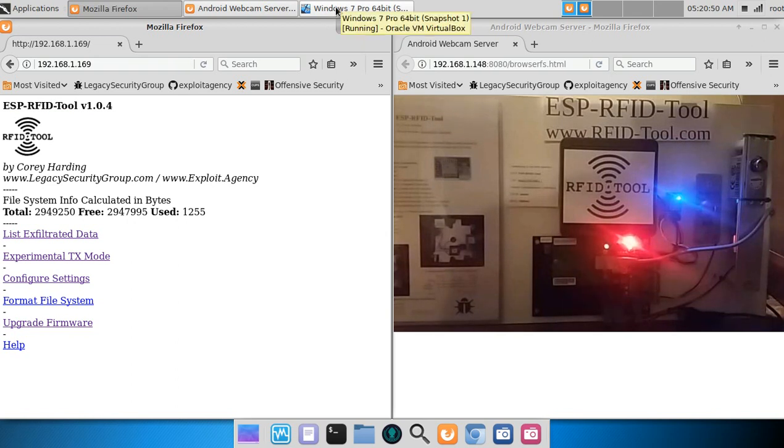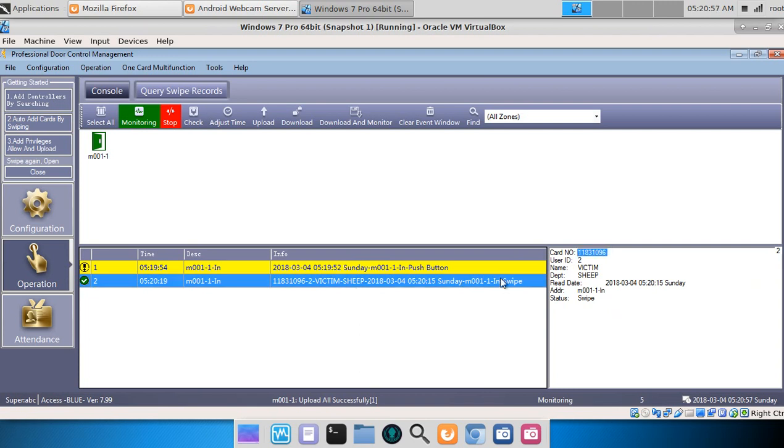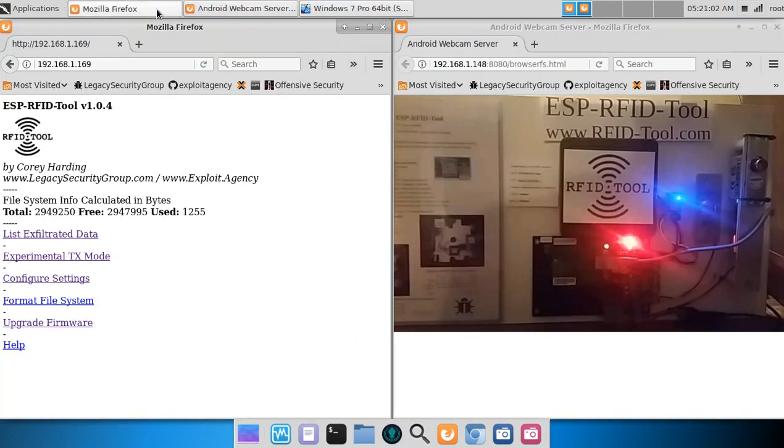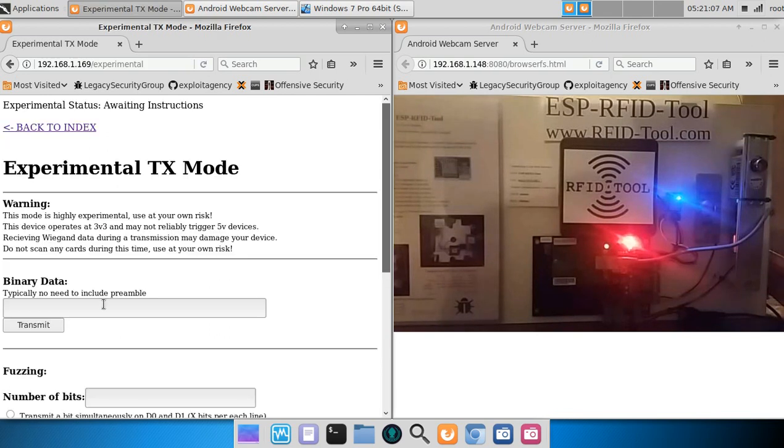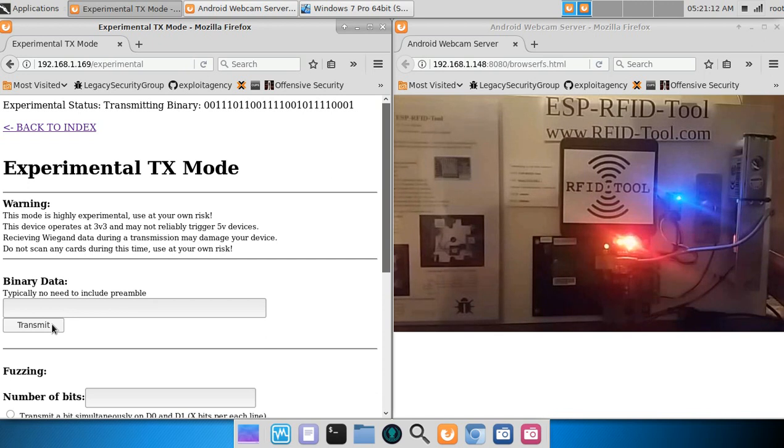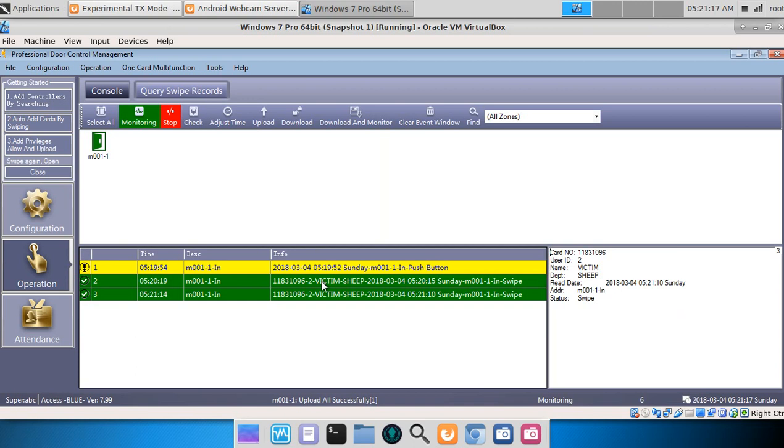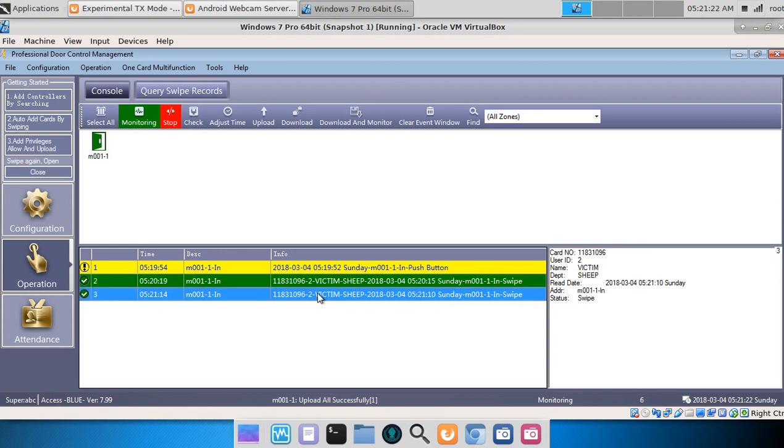Let's look at what the Wiegand controller saw. Our victim with this card number opened the door. So now I'm going to perform a replay attack. And as you see, the Wiegand controller knows no difference.